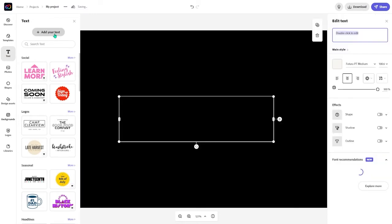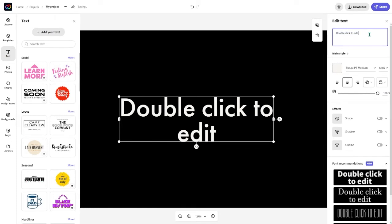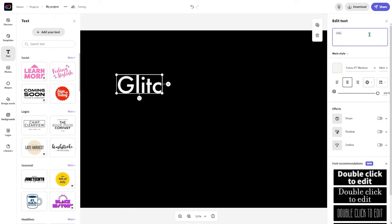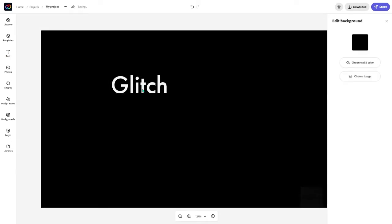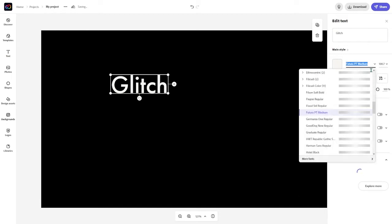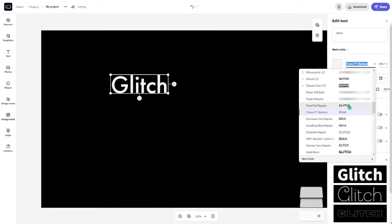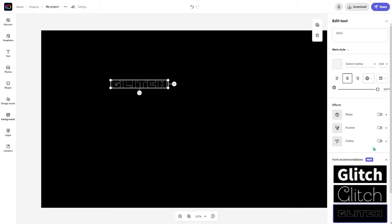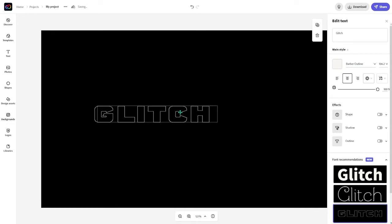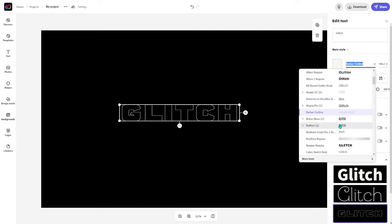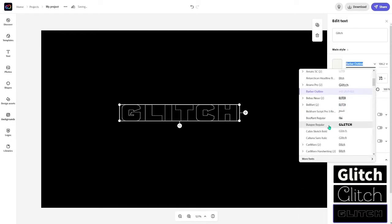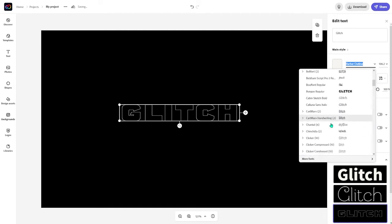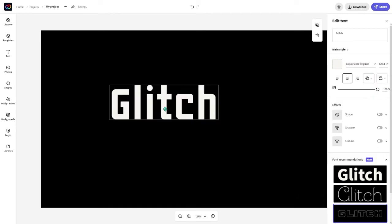So first thing is what you want to do is to add your text and we're just going to name this glitch. Now I'm going to change this font to a font that I have that fits really nicely. Things like really big fonts like this look really good. But we're going to go with this one.